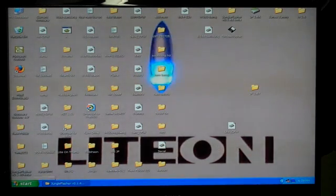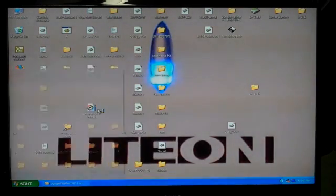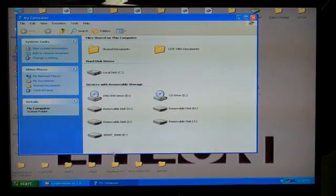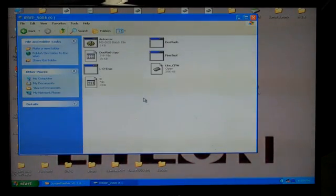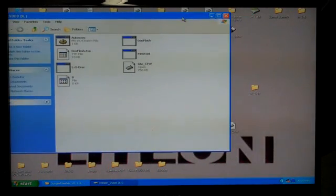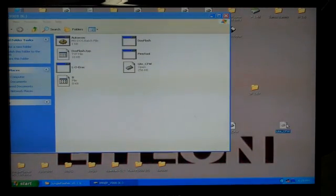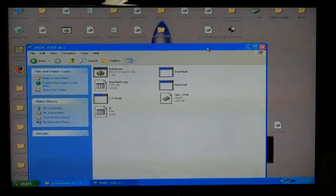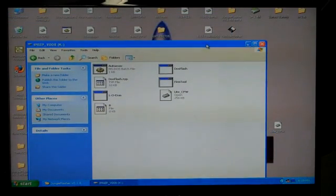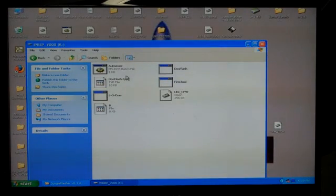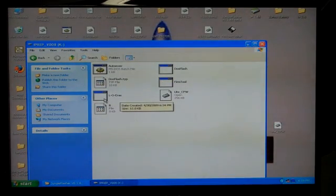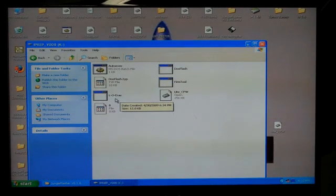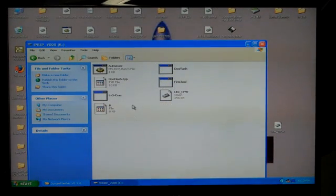So what I'm going to do is I'll go to my computer, go to my iPrep thumb drive that I have set up. And in my iPrep thumb drive, I have auto exec batch file, DOS slash firm tool, the L-O-E-R-A-S.